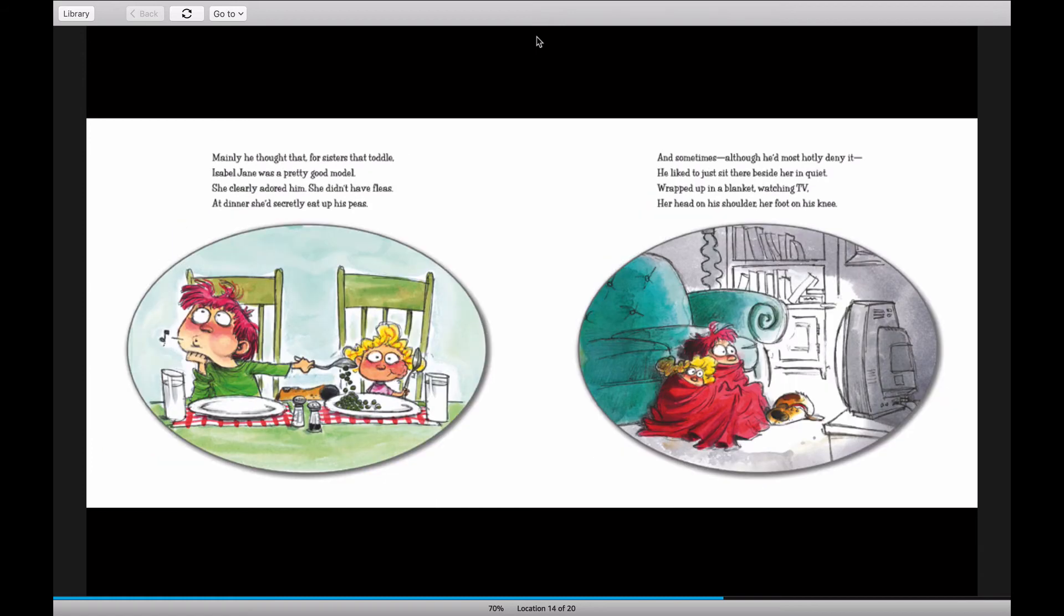Mainly, he thought that for sisters that toddle, Isabel Jane was a pretty good model. She clearly adored him. She didn't have fleas. At dinner, she'd secretly eat up his peas.